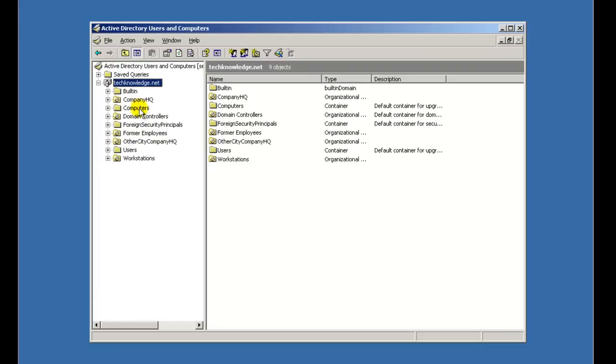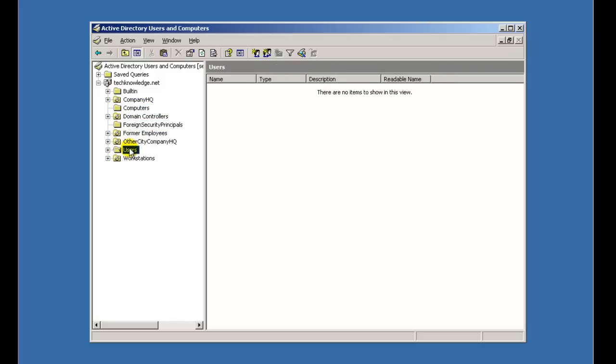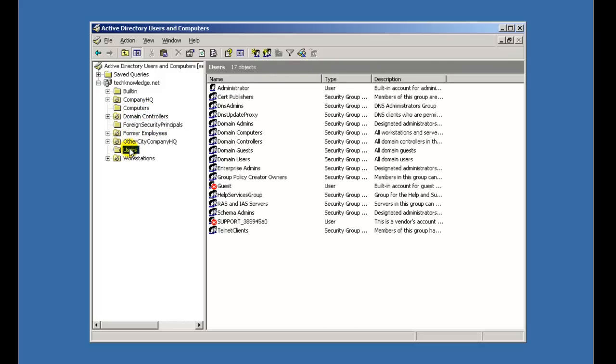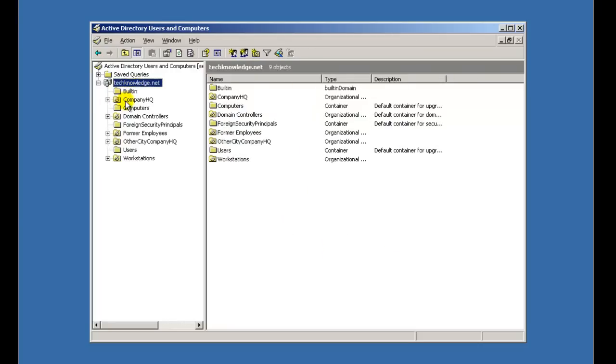Some of them are default, like Computers is default, Foreign Security Policies is default, Users is default, anything with just a clear folder was default. So you're built-in. These are all your built-in groups. We'll get into groups later. So I just want to show you the organizational units and why I've structured them this way.